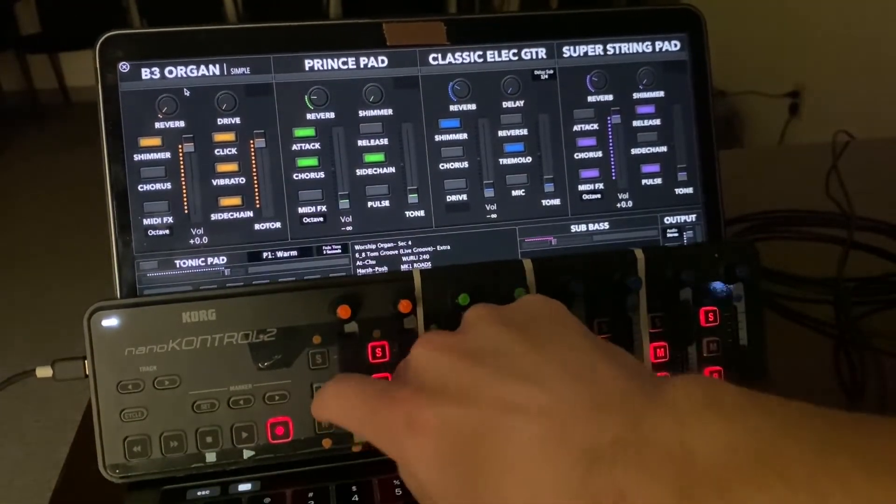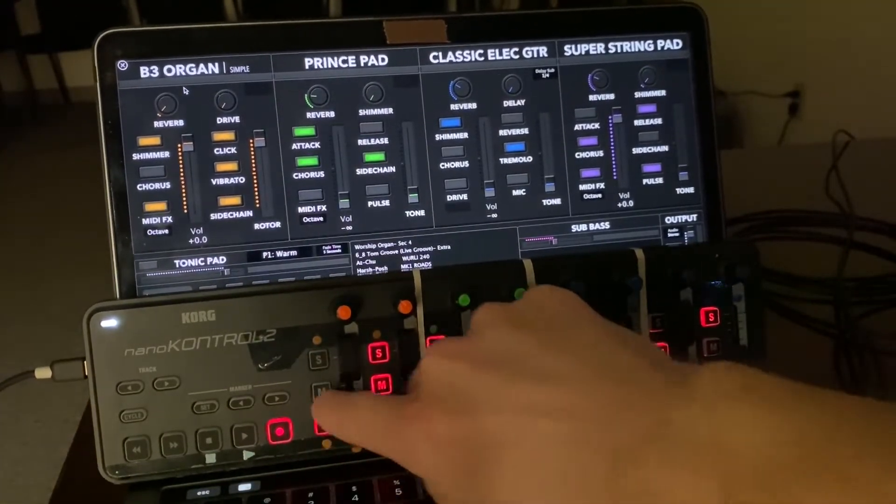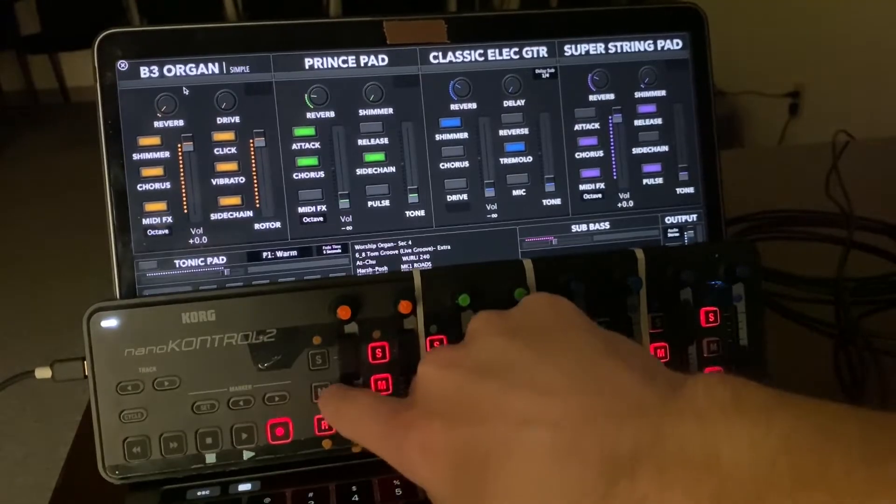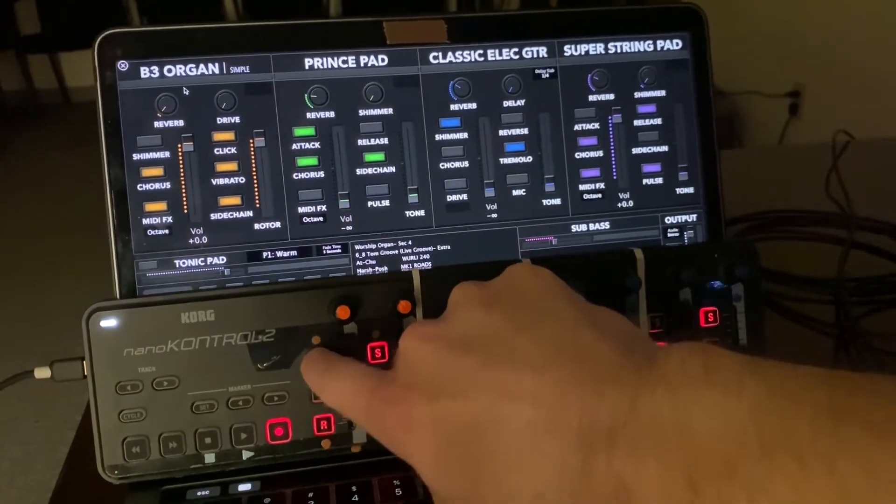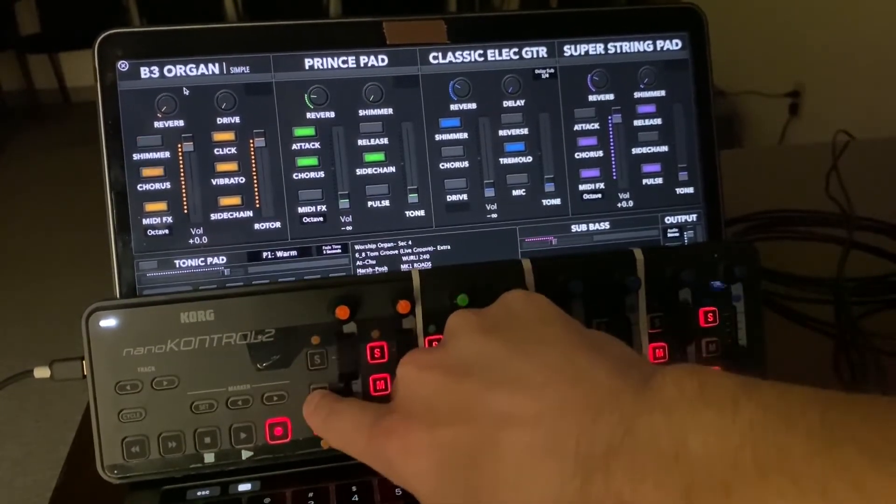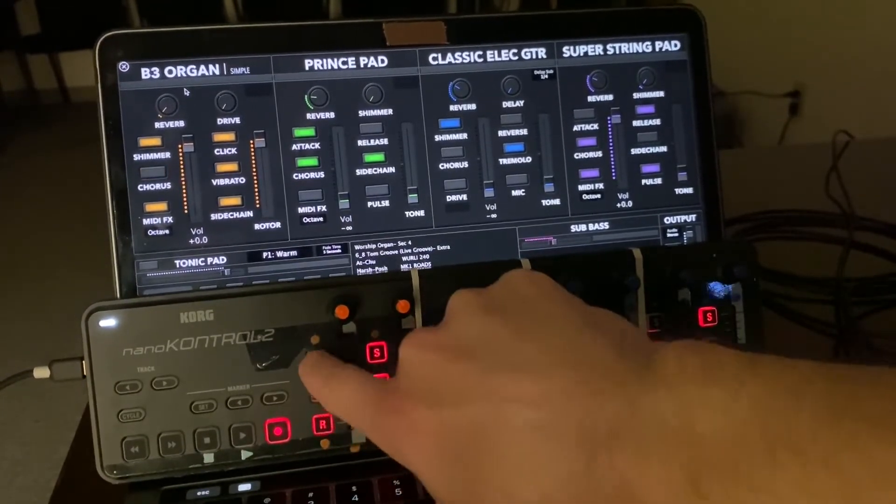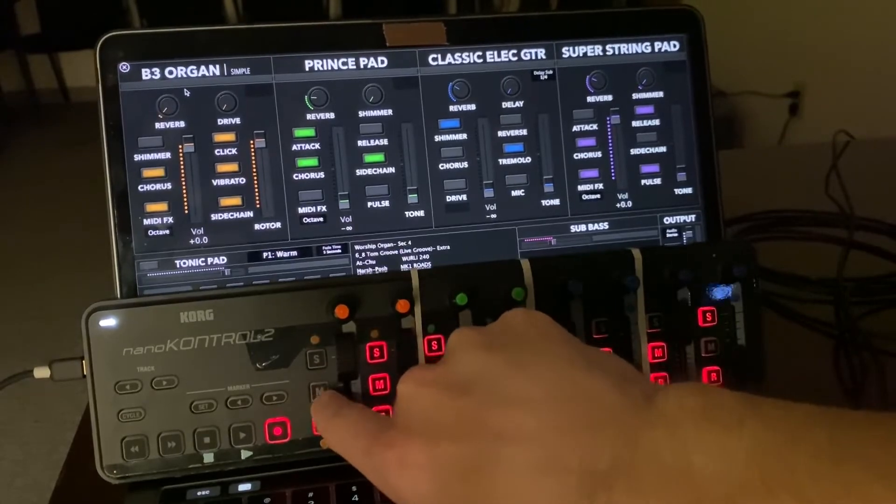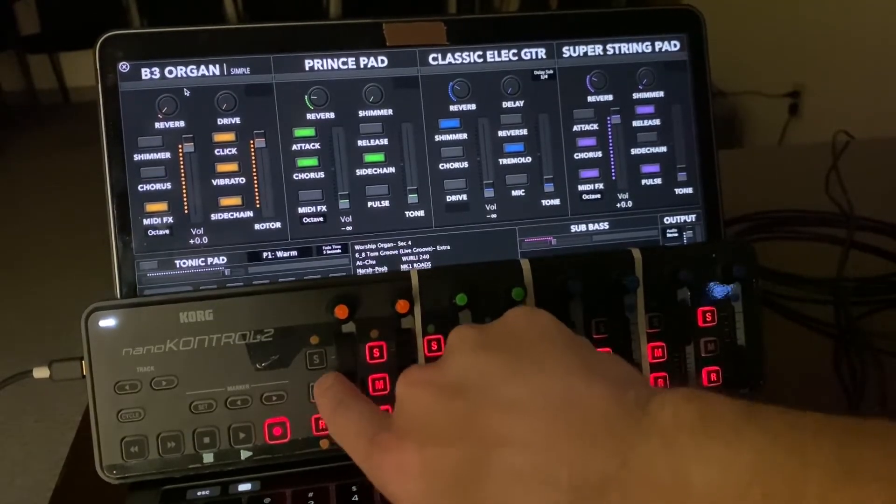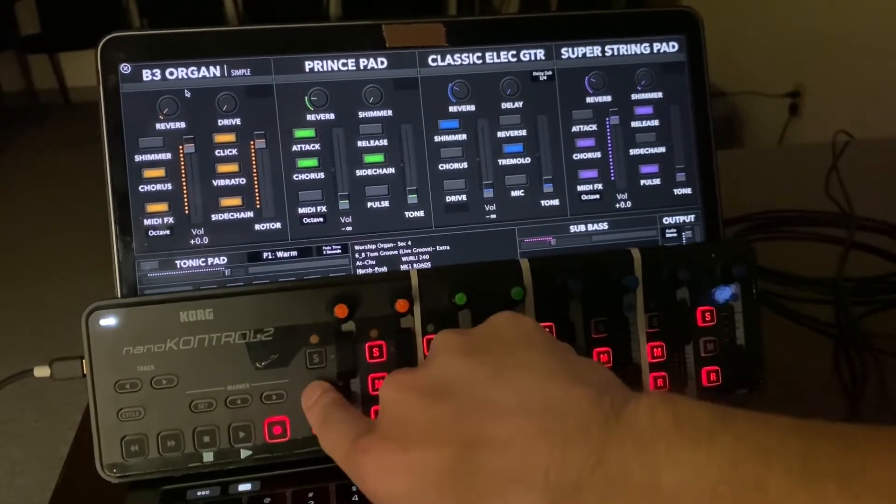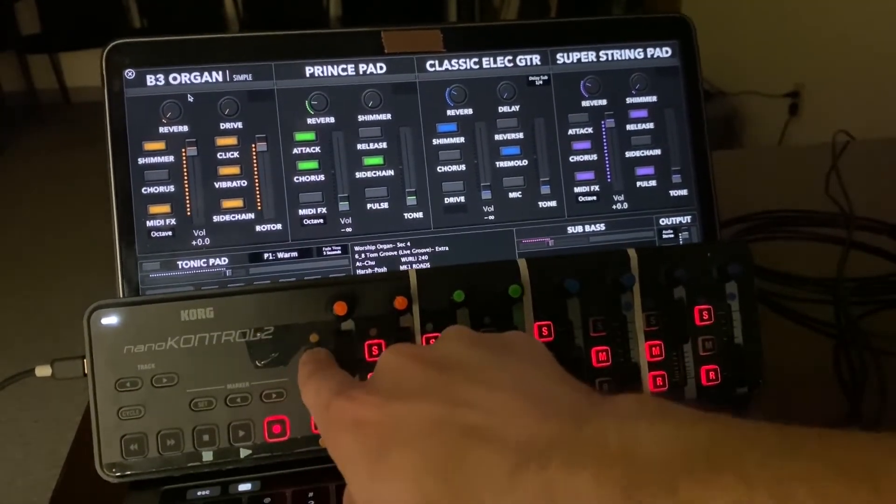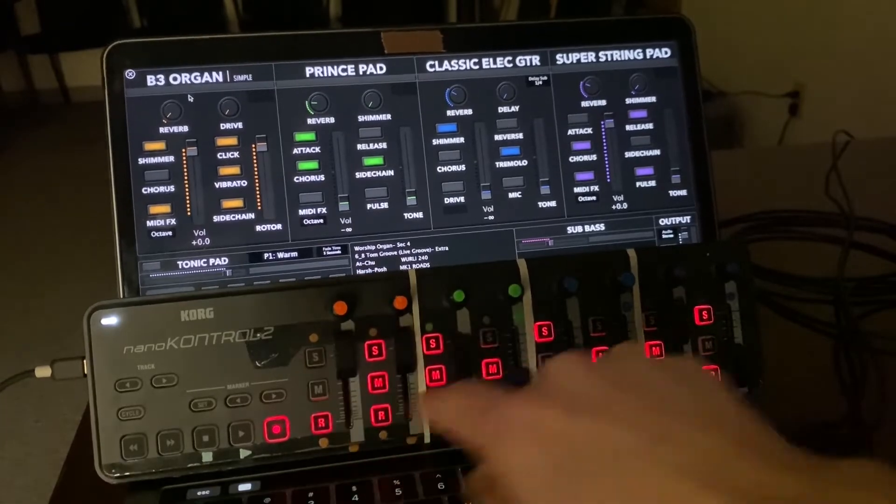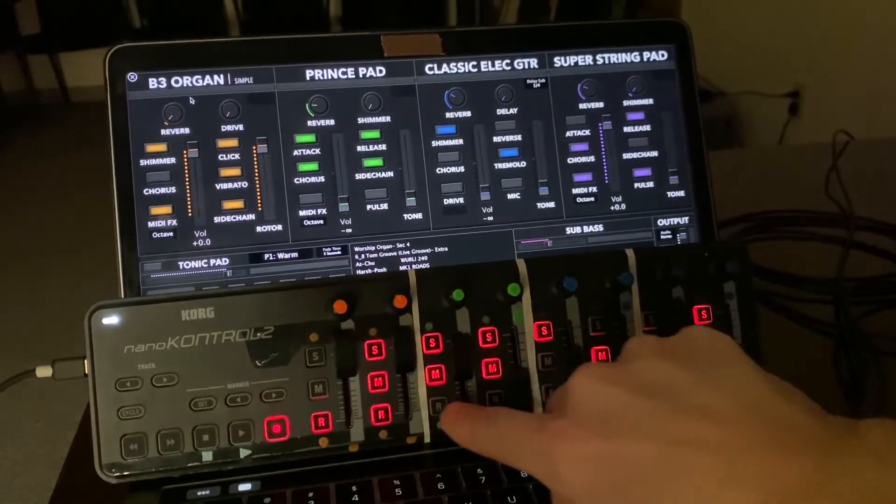So yeah, hope you enjoy. Oh yeah, those top two left buttons are using the old way—they don't match, as you can see. But everything else does.